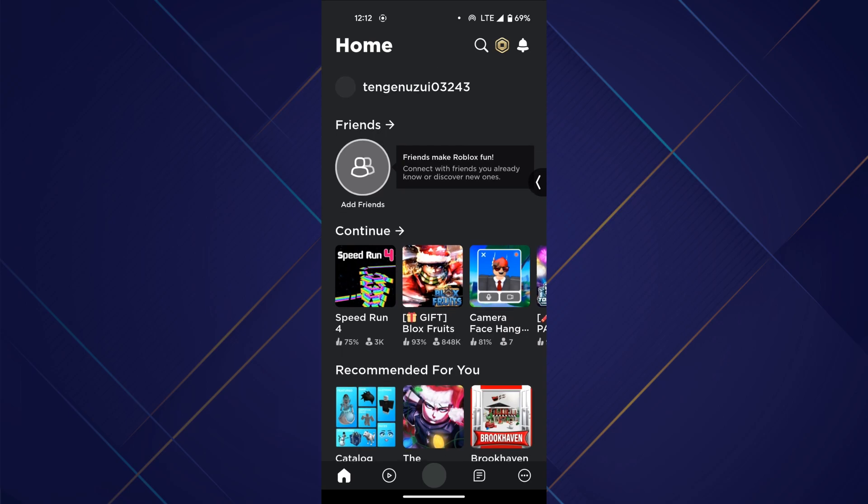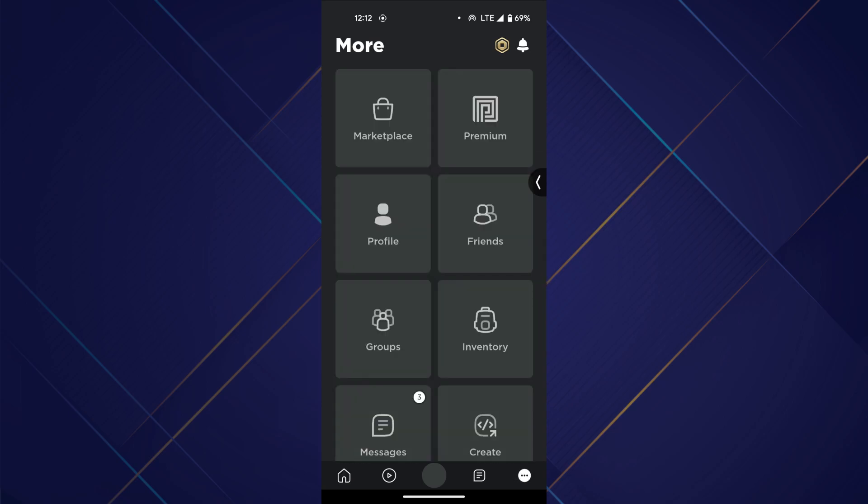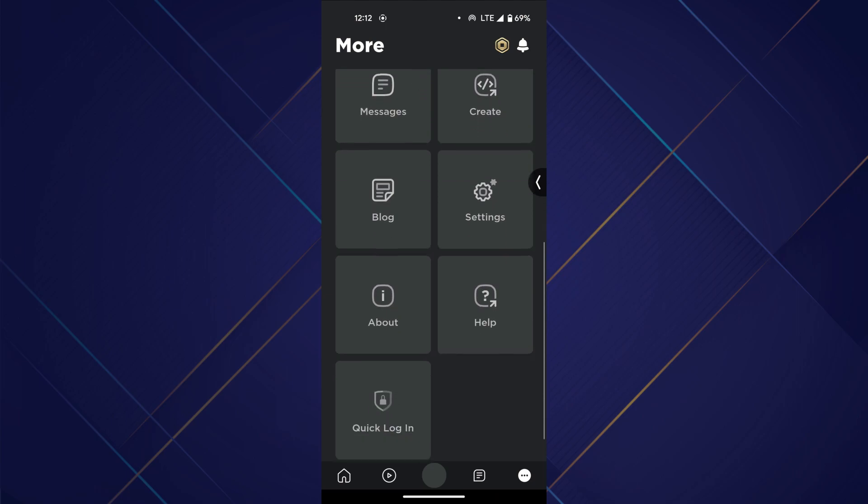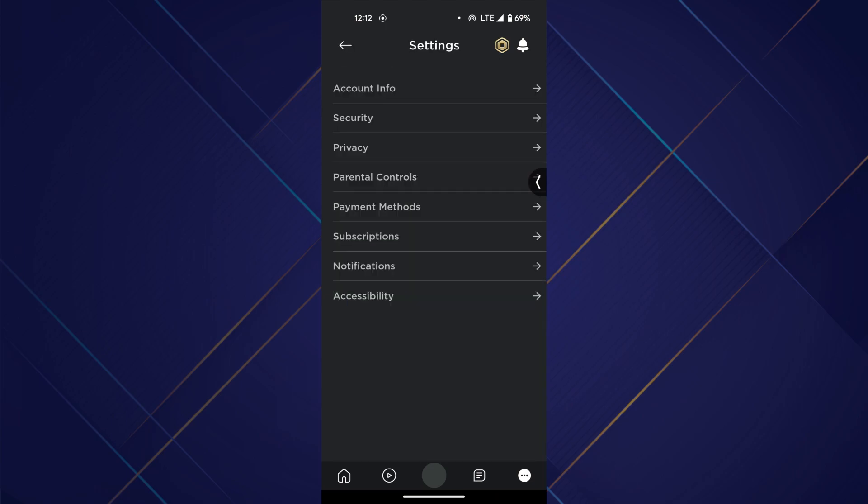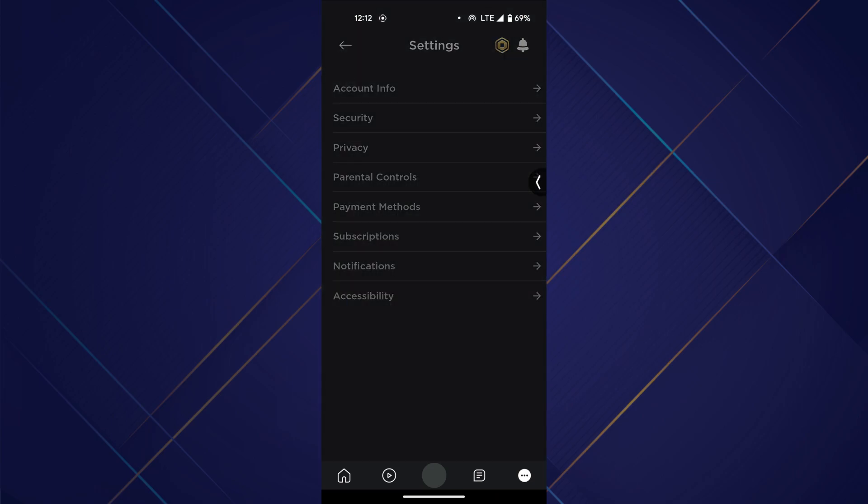Now, tap on the three dots menu at bottom right corner of your screen and select settings.